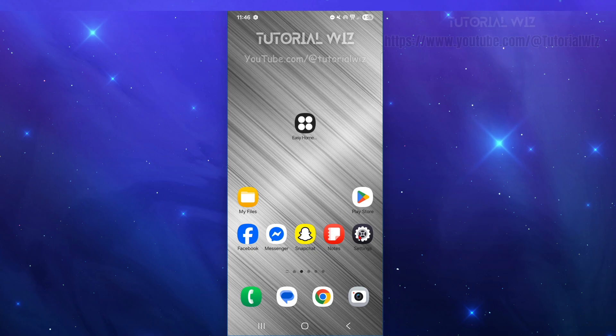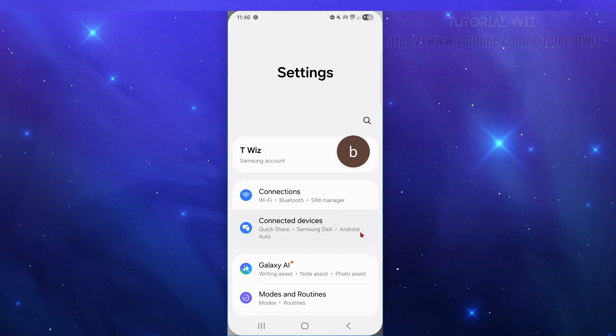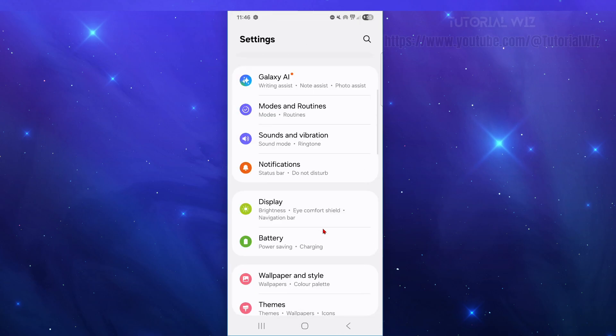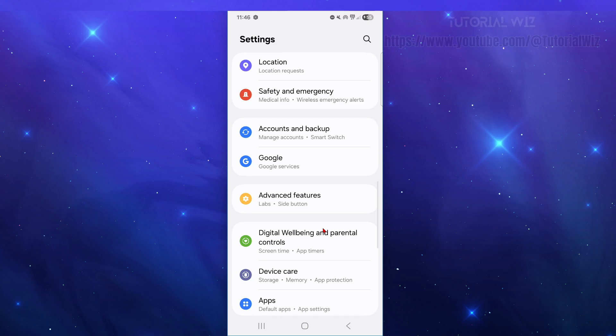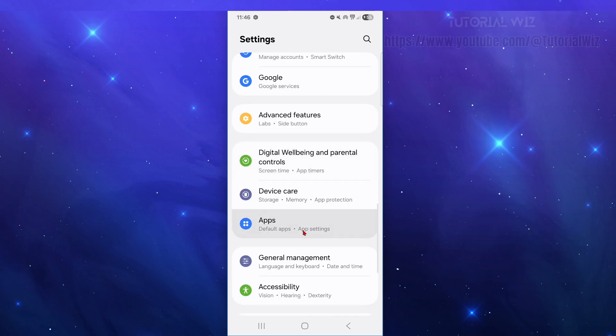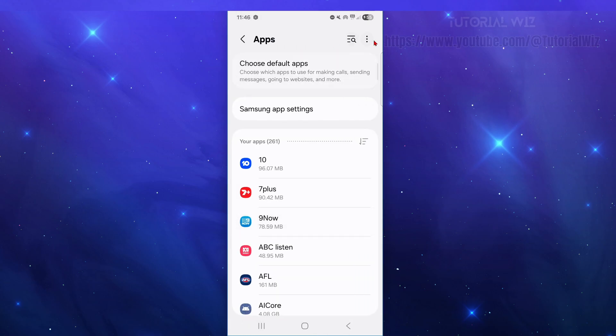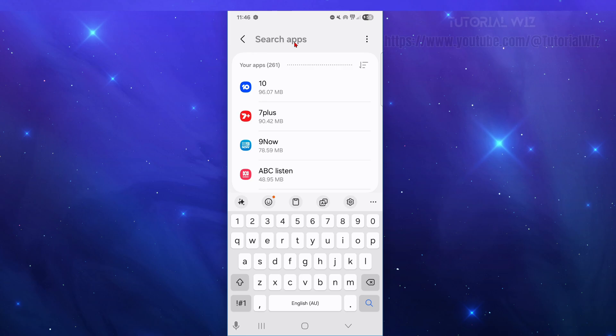Now the next way is to go to your Settings, and then from here scroll down and click on Apps. Look for Apps - here it is - and then we need to do a search, so click